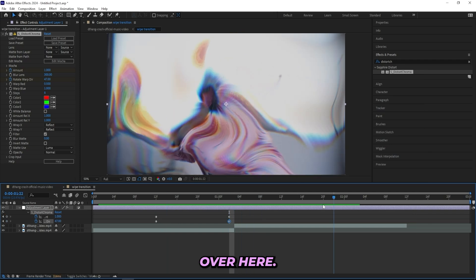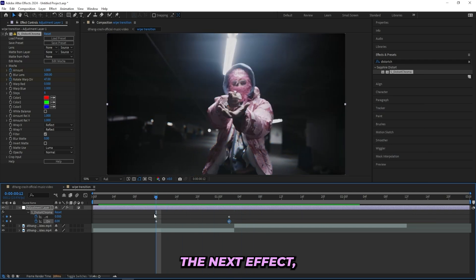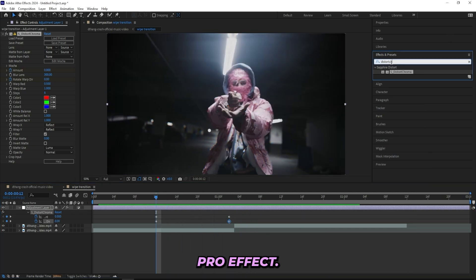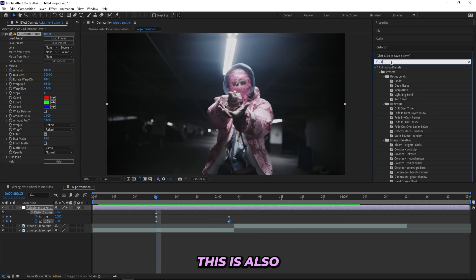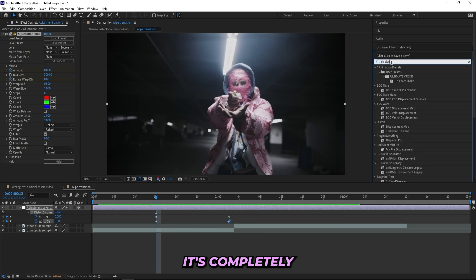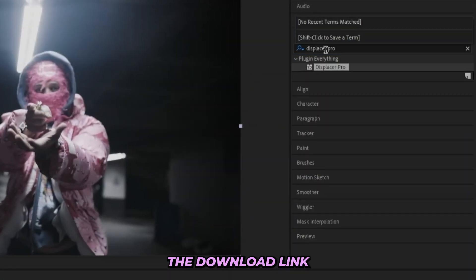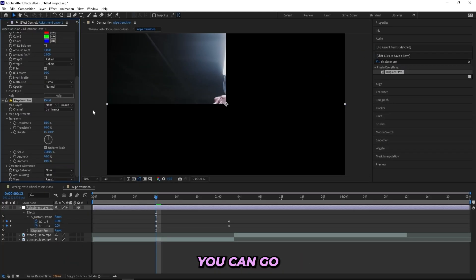The next effect I'll be adding is Displacer Pro. This is also a plugin but it's completely free, so I'll leave the download link in the description and you can go download it for yourself.